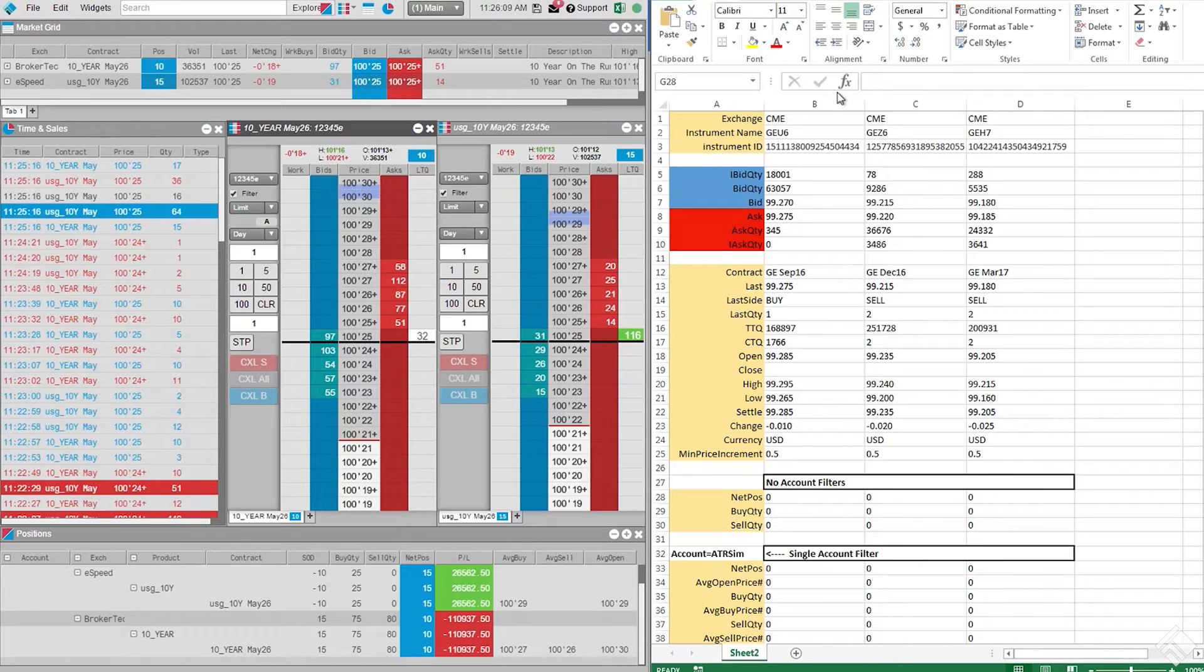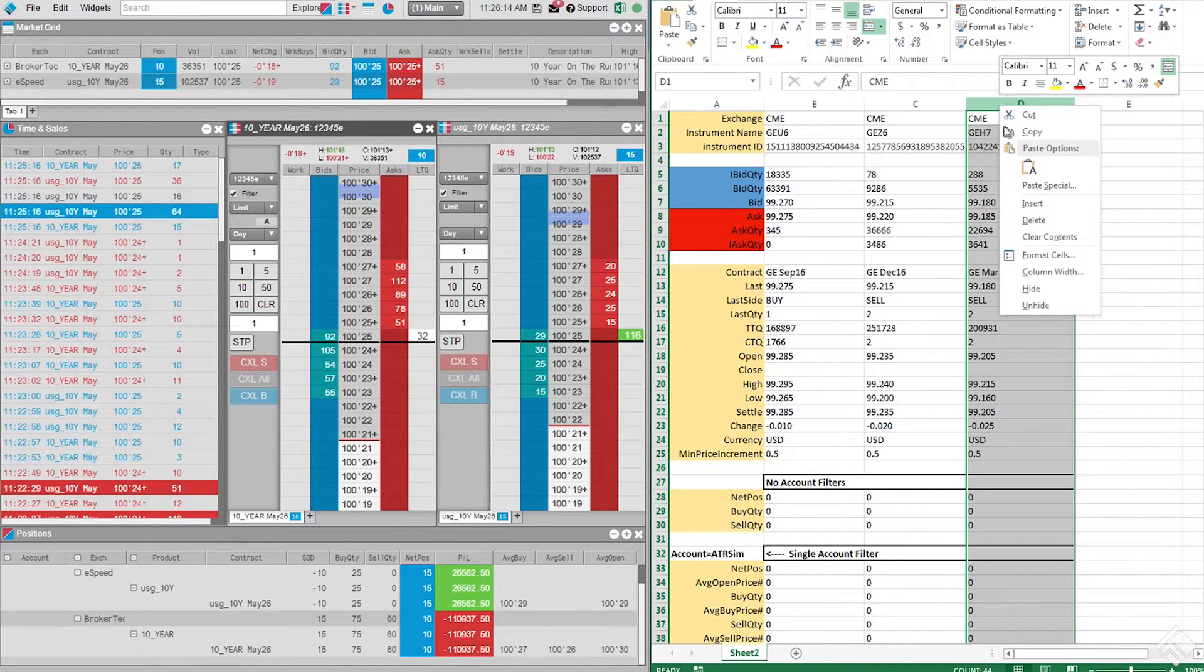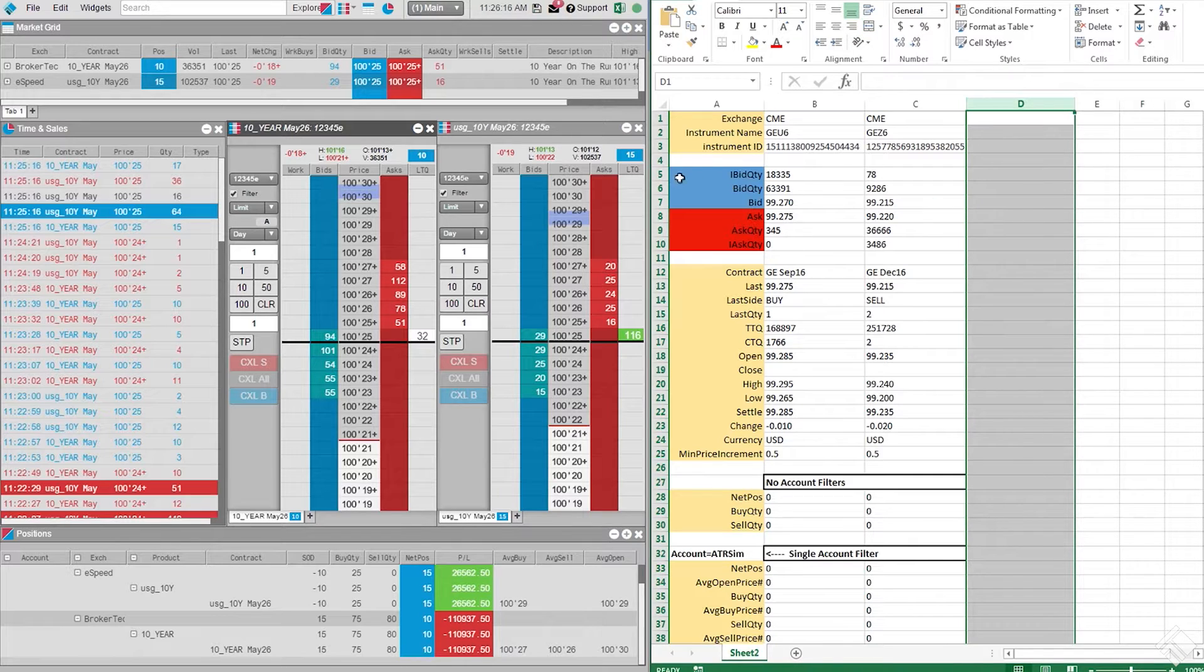Let's first pare down our spreadsheet to just the necessary information. We'll remove extra columns since we're only looking to track two instruments.